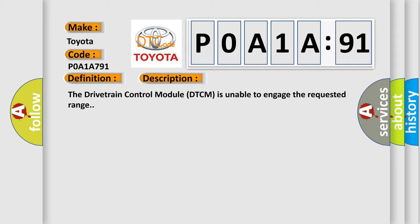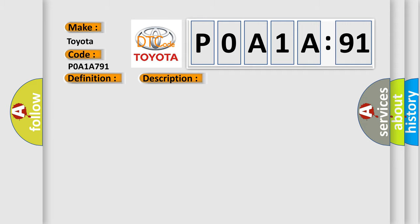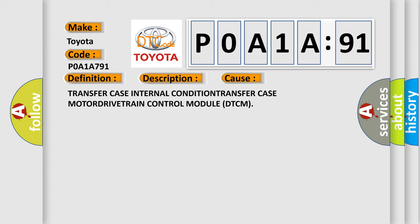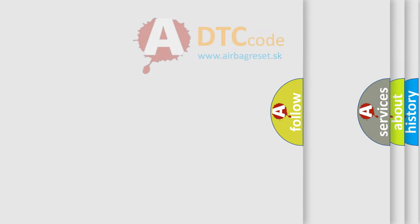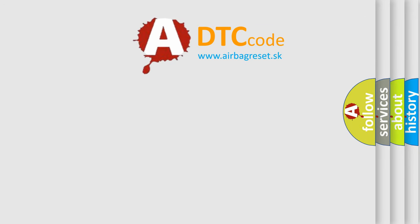This diagnostic error occurs most often in these cases: Transfer case internal condition, transfer case motor, drivetrain control module DTCM. The Airbag Reset website aims to provide information in 52 languages.